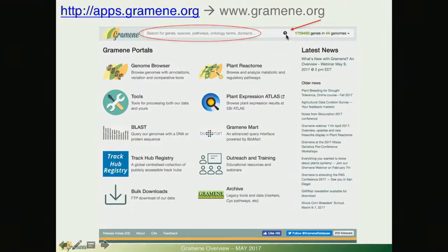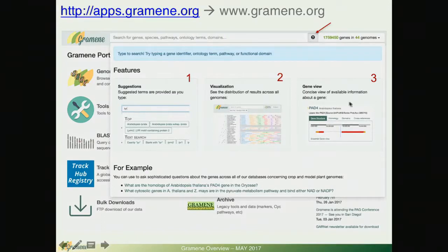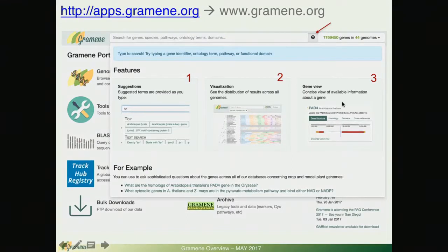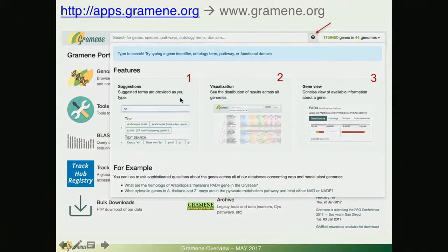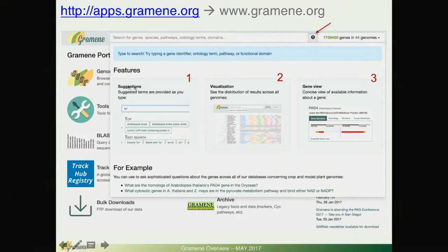This little question mark will display some of the things that you can expect from this interface. The moment you start typing just as other interfaces like Amazon you will be given suggestions.